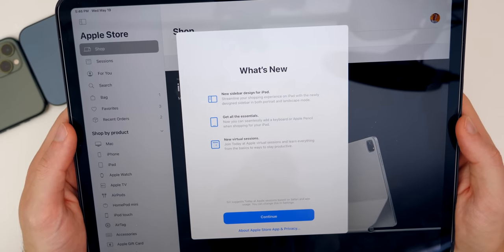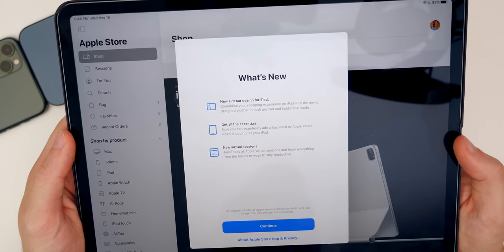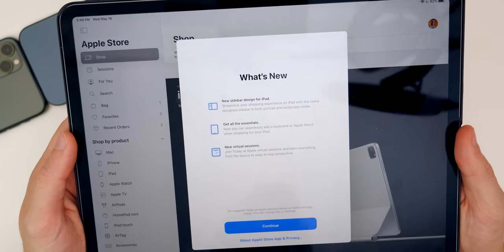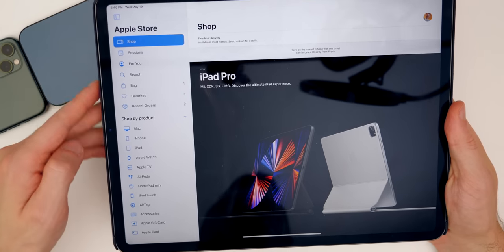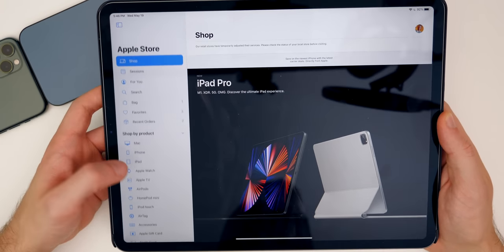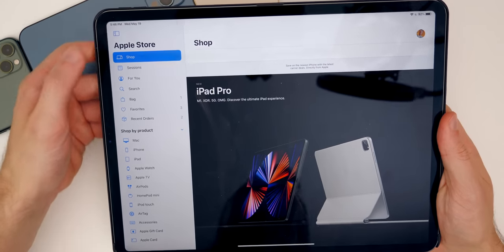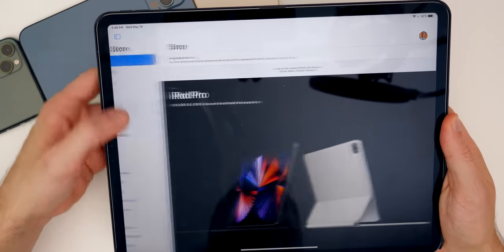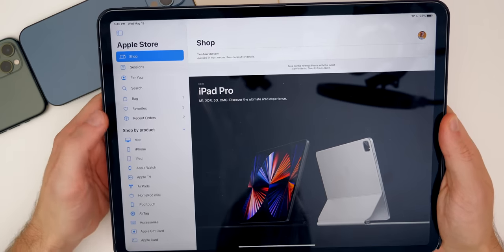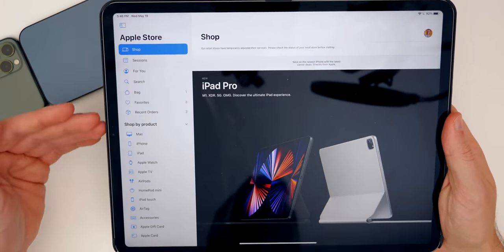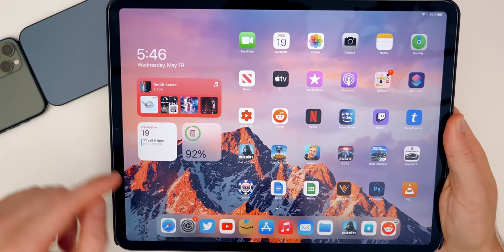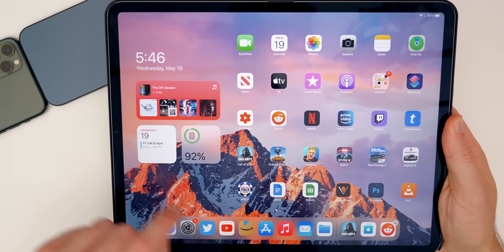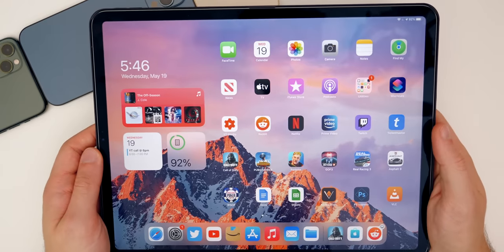That says new sidebar design for iPad, get all the essentials. It says that you can seamlessly add a keyboard or Apple Pencil when shopping for your iPad and also new virtual sessions. And if we go to continue, you can see this is the new layout for the Apple Store application on the iPad, which is much better than it was on previous versions. You could also hide it by tapping on that as well. So really seamless. And it definitely looks more like macOS and kind of lines up more with the sidebar that's added to like the notes application, email, all that on the iPad already. So really nice update there to the Apple Store application, just pushed out today by Apple.